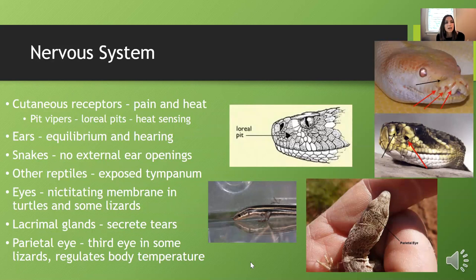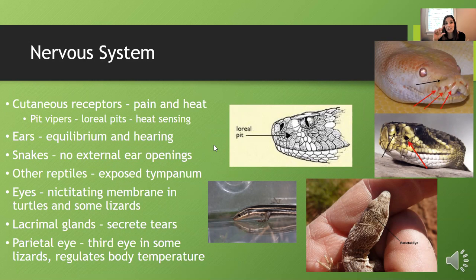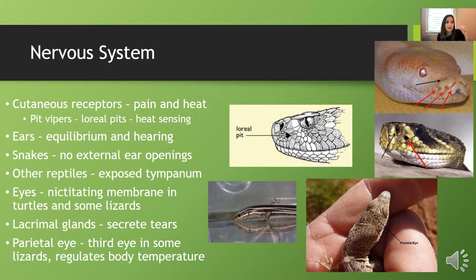In the nervous system, some reptiles have cutaneous receptors to receive information about heat and to sense pain. Pit vipers have heat-sensing pit organs that can detect even one one-hundredth of a degree in temperature change, allowing them to find warm-blooded animals even when ambient air temperature is warm. This greatly helps them locate prey.